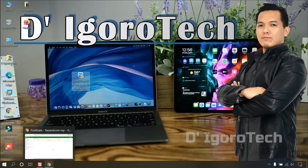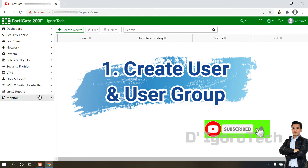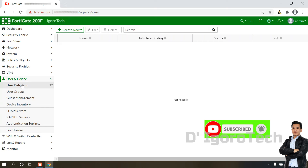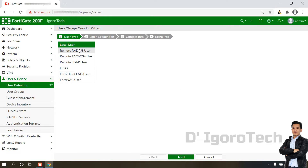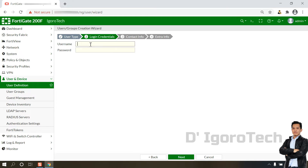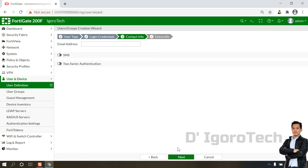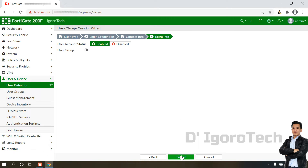Let's begin. First, we have to create a user and user group. Go to User and Device, then User Definition, and click on Create New to create a new local user account for IPSec VPN. Local user is currently selected, so just click Next. Now enter your desired username and password. For the contact info, you can input a user email address or leave it blank. Click Next. By default the user account status is enabled, so simply click Submit to finish.